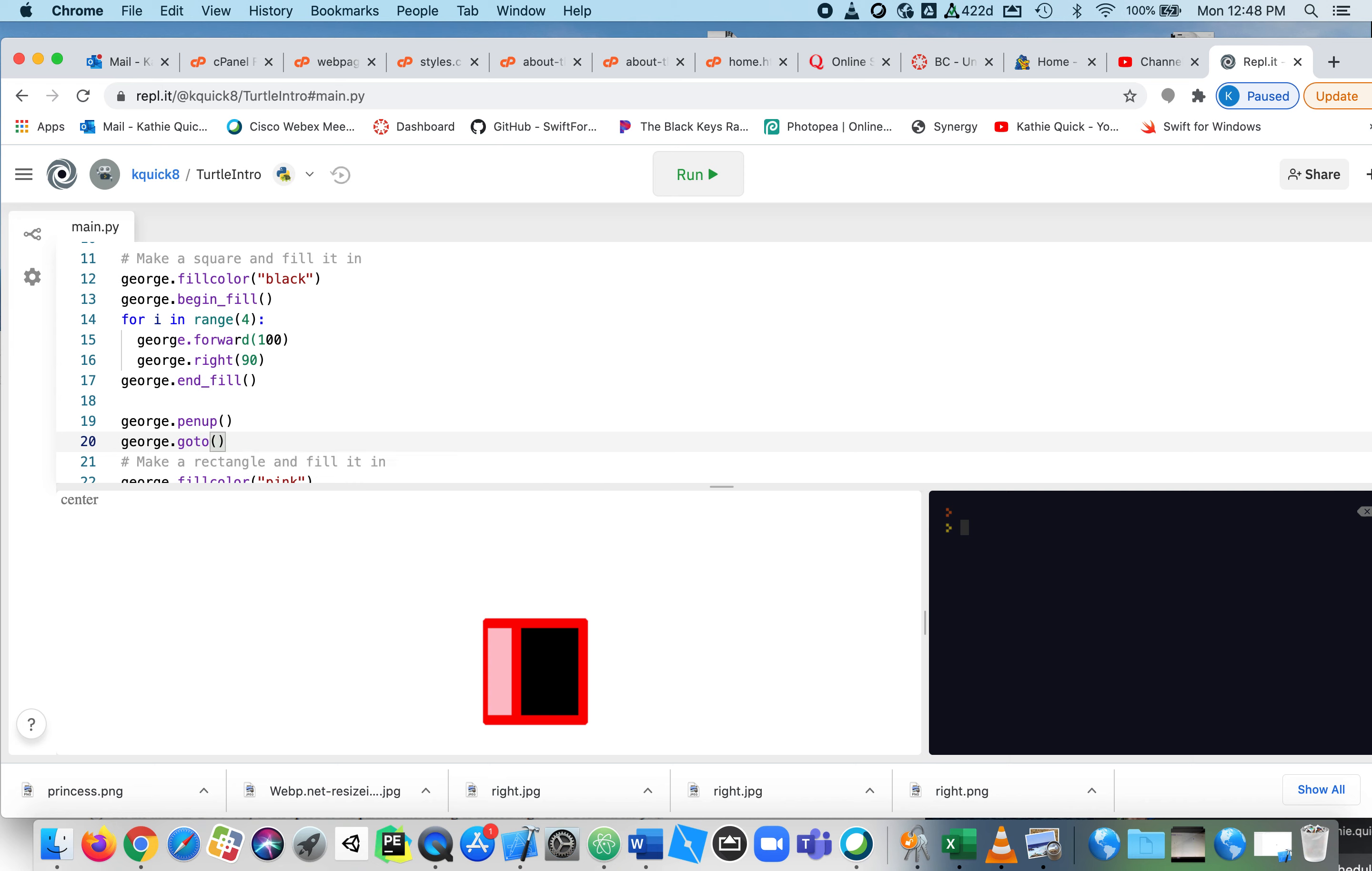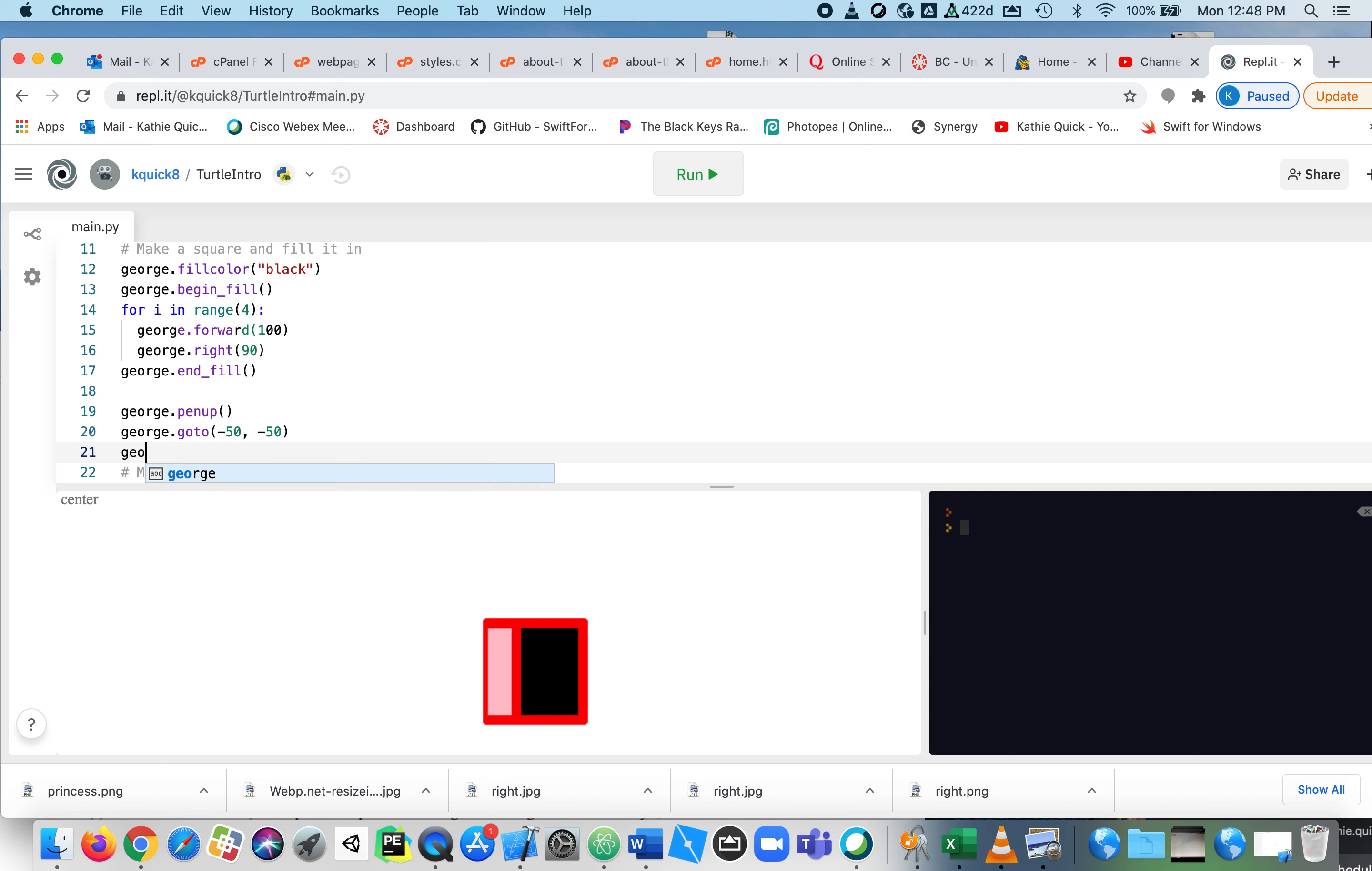I'm going to say, I want George to go to a specific spot on the screen. And I'm just going to say, I don't know. Let's do negative 10, or let's do negative 50 comma negative 50. And then if you don't put the pen back down, you're never going to see.